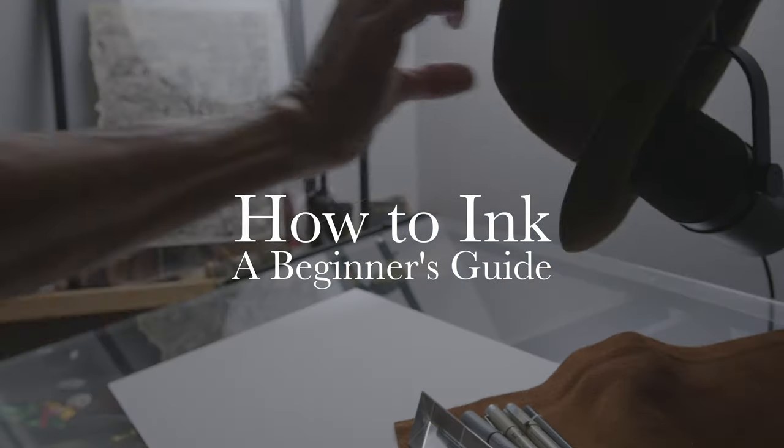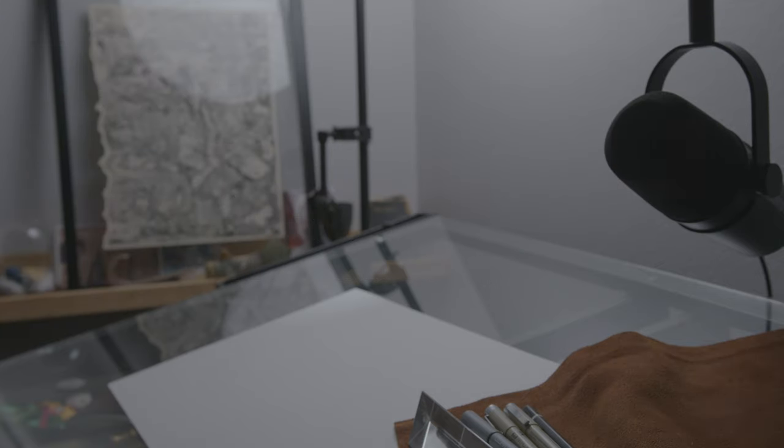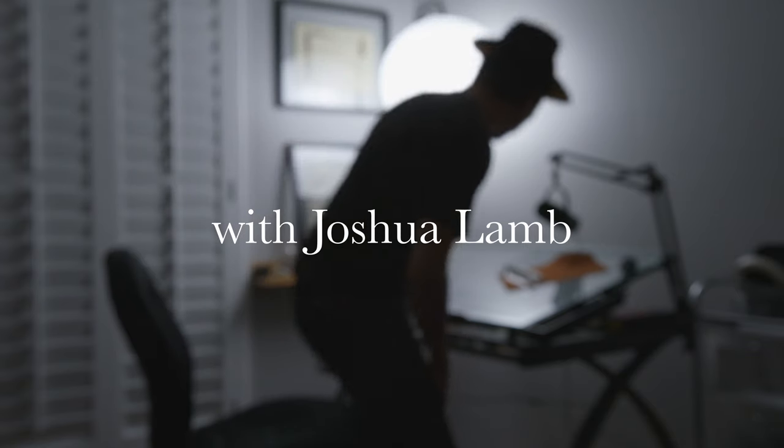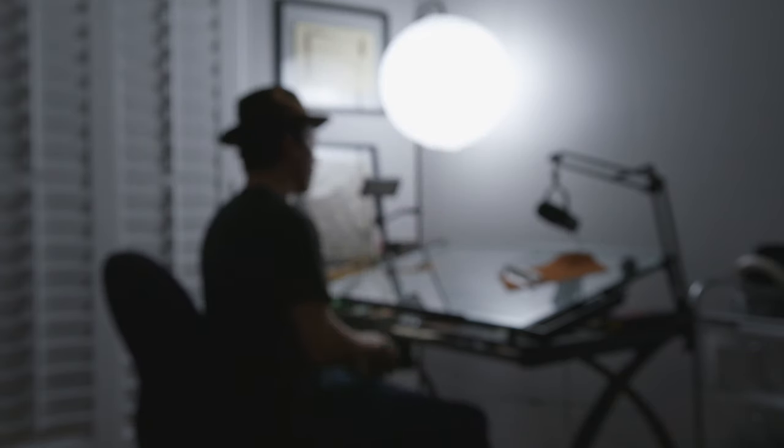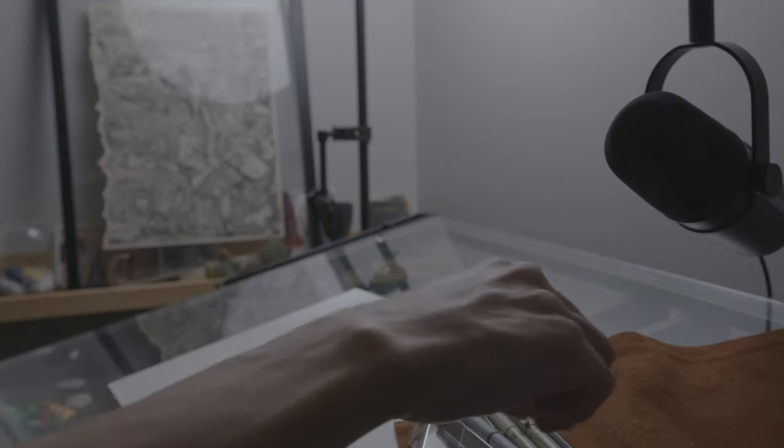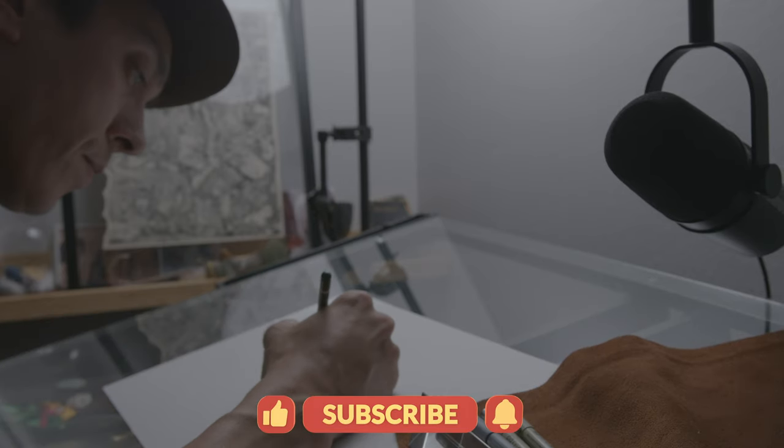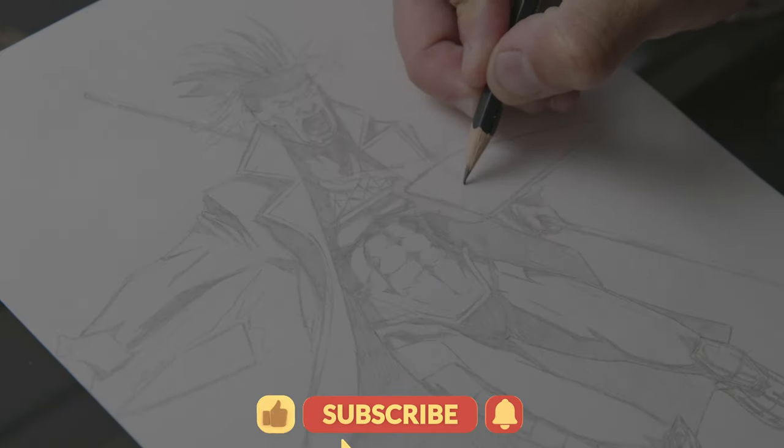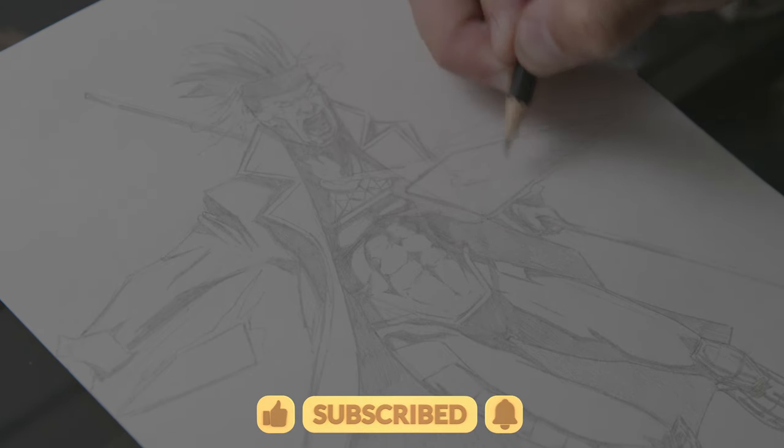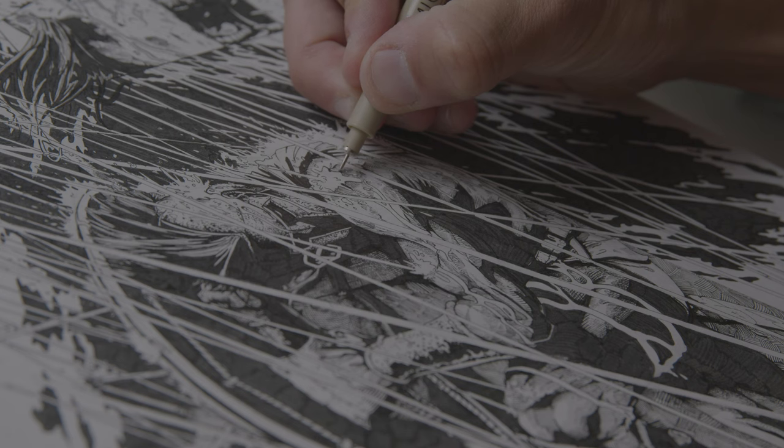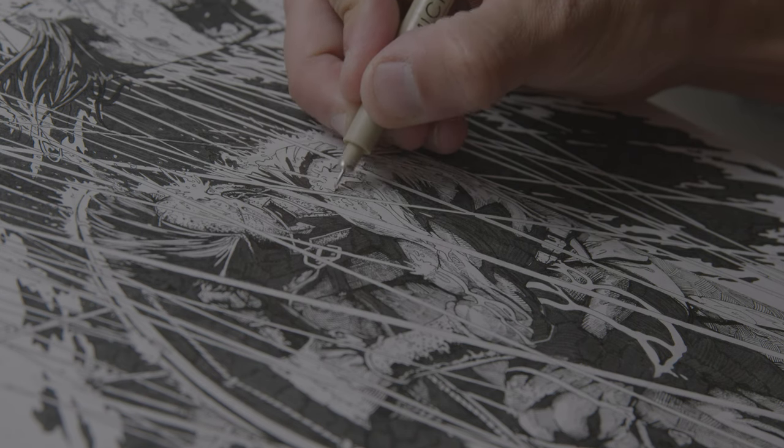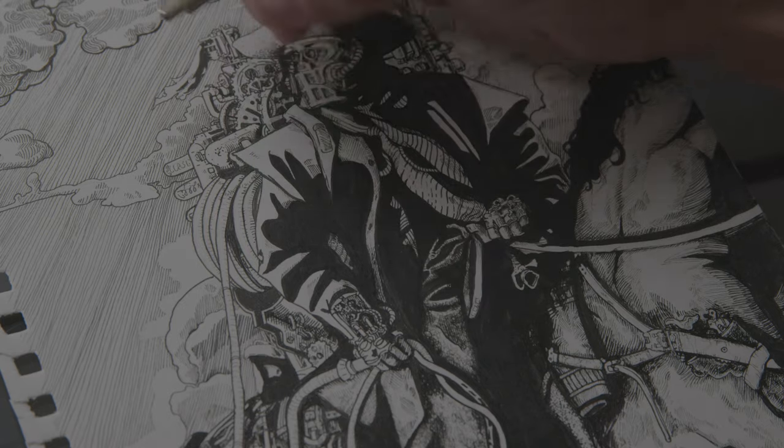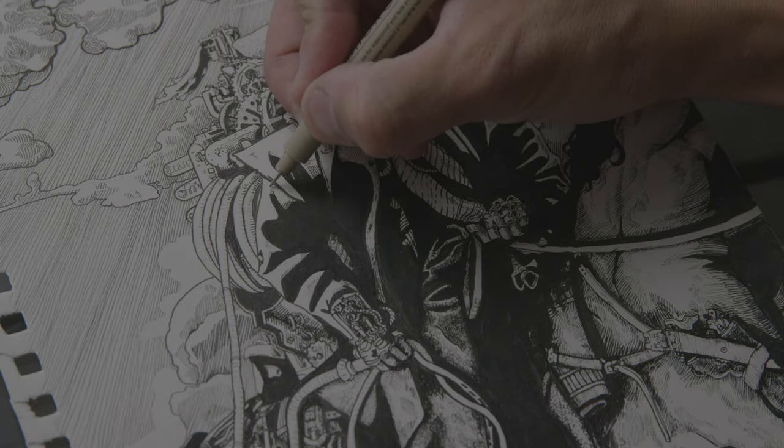Hi creatives, today we're going to go over how to ink a beginner's guide. This is my process of how I ink a drawing from beginning to finish, and we're just going to go over the tools that I use. A lot of people think that you just sit down and whip out a piece of artwork, but there's actually steps you need to go from the penciling to the inking and then to the refining of a piece so it's ready to scan or showcase on social media.